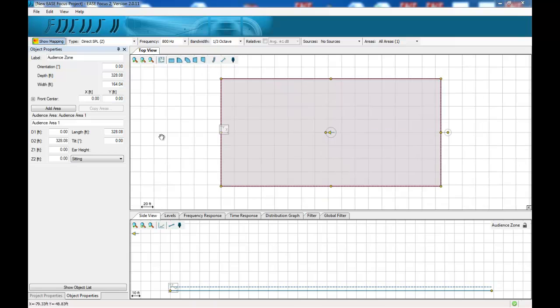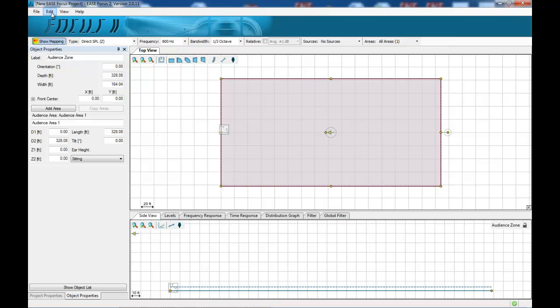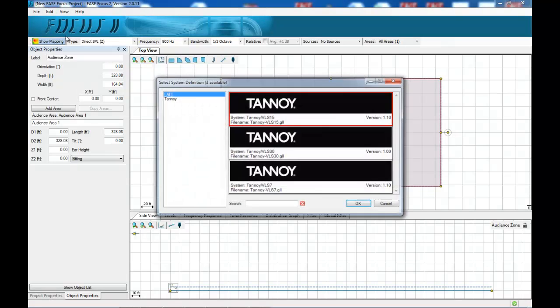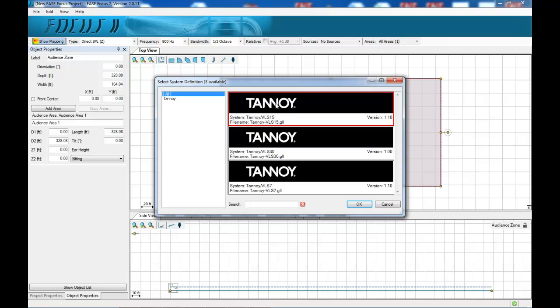On starting the program you will see the EaseFocus2 logo at the top of the screen. When you select your VLS product, as you can see here we have each of the three models. We'll choose a VLS30 as an example just now.